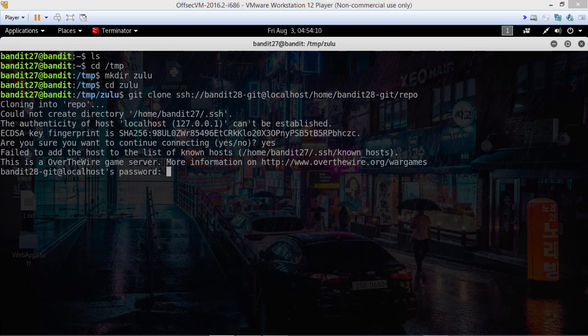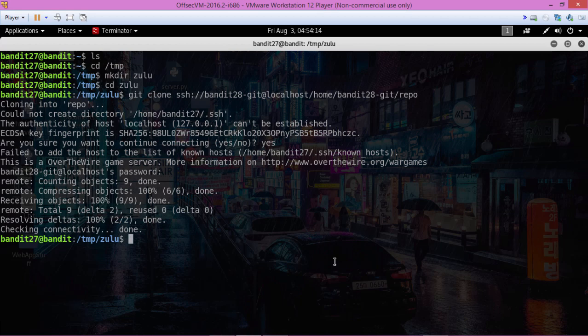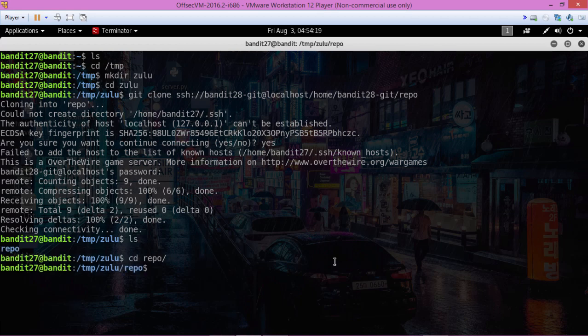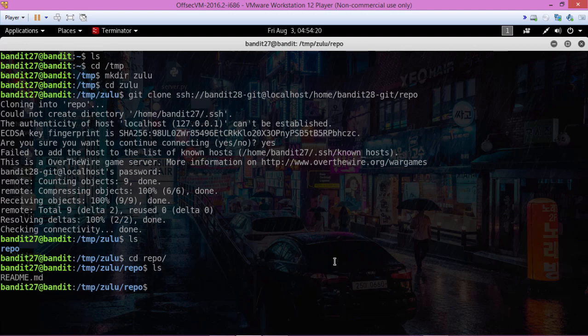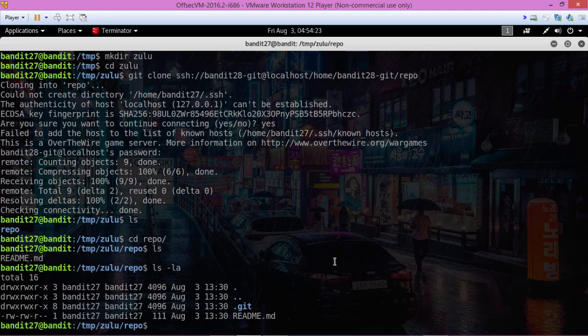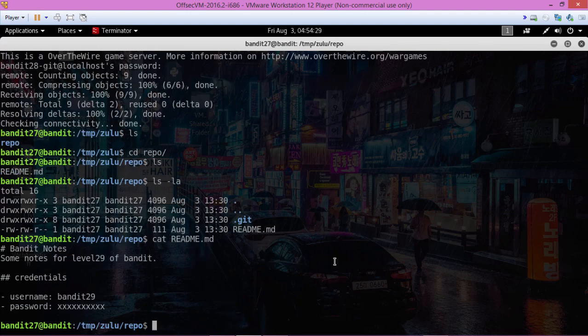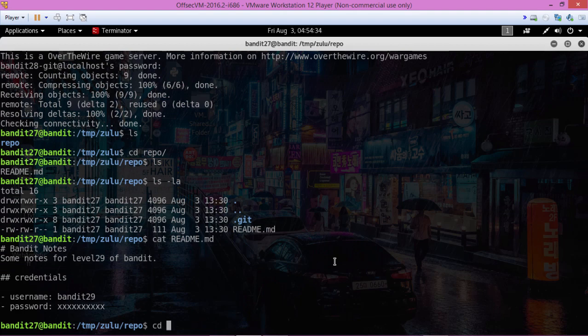Paste that in and here we have the repo. Let's change into there. Okay, we got a bunch of stuff. Cat to readme. Okay, it's not in readme this time. Let's go ahead and change into the git directory.